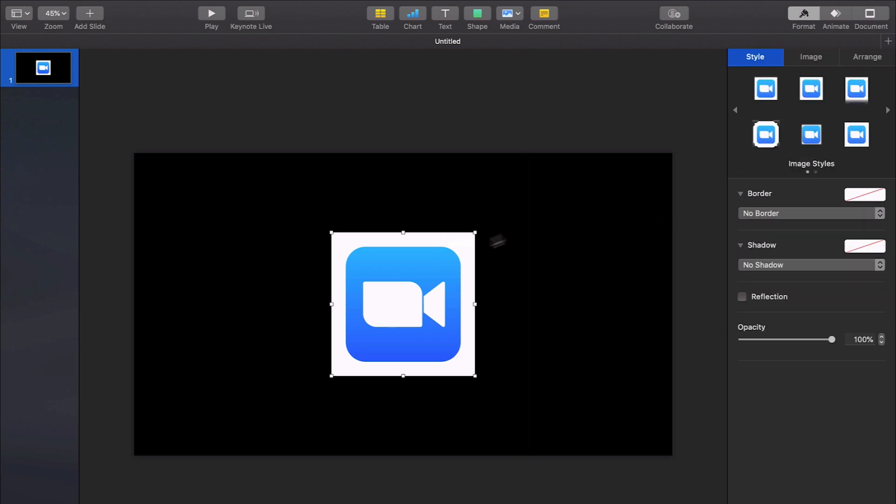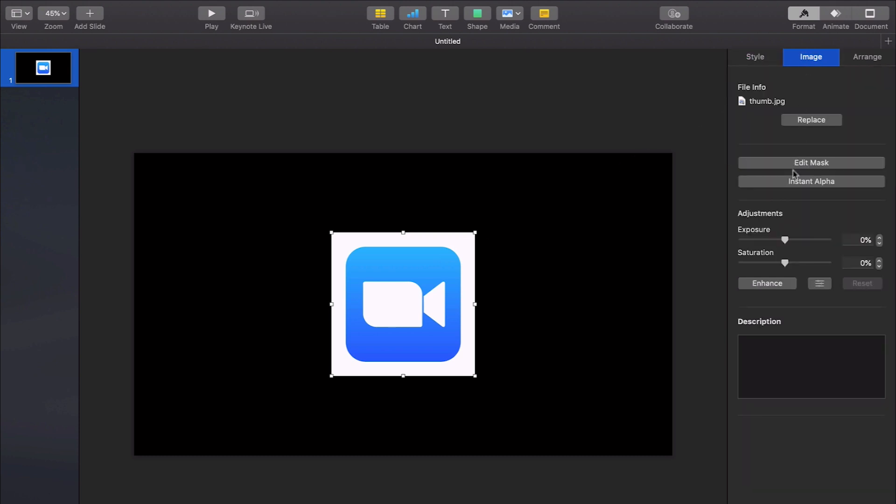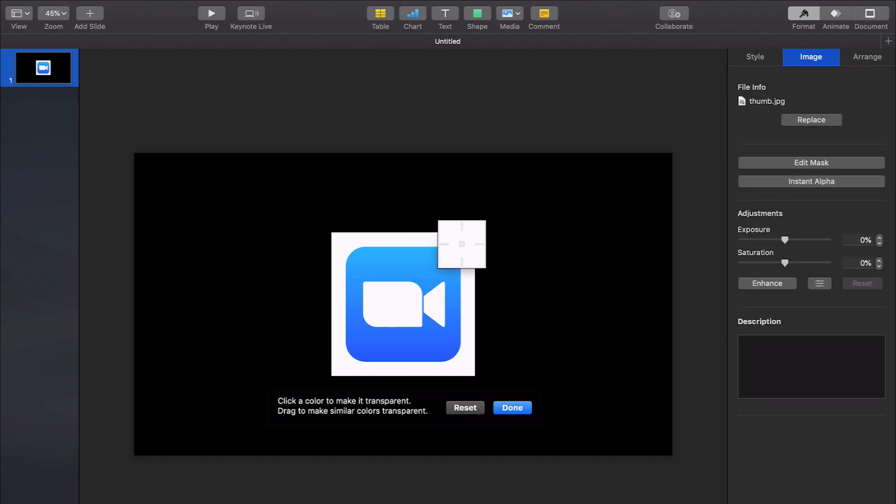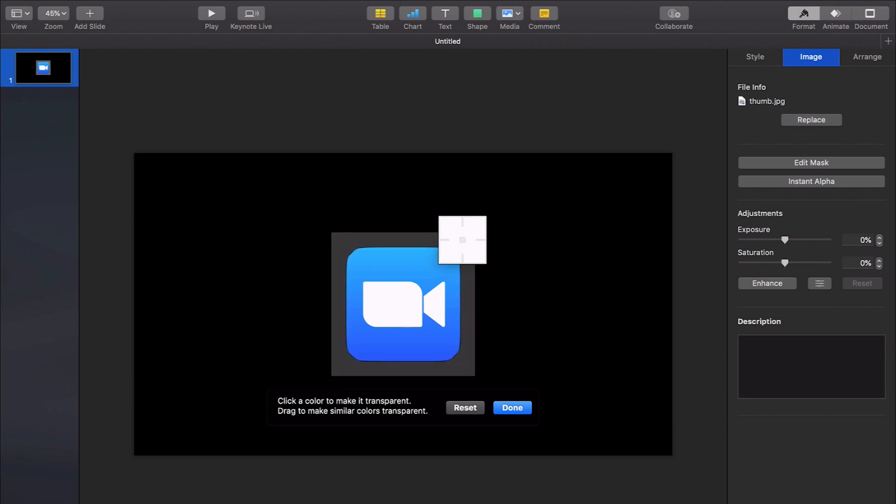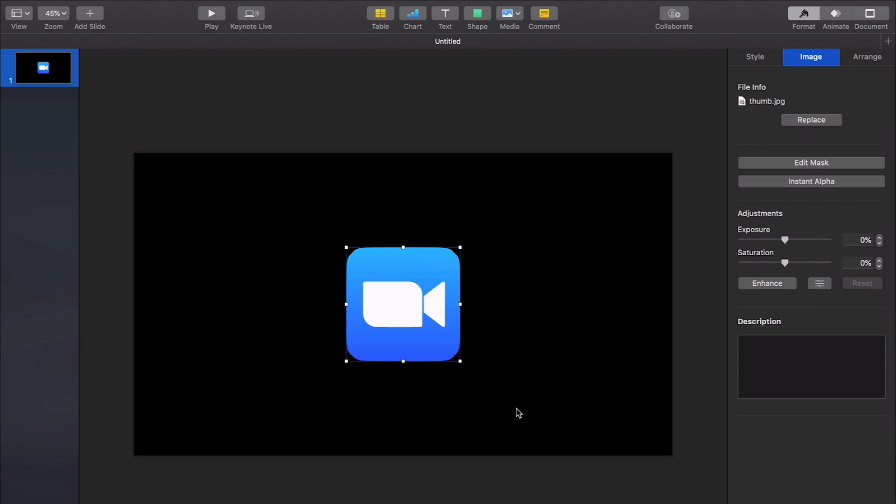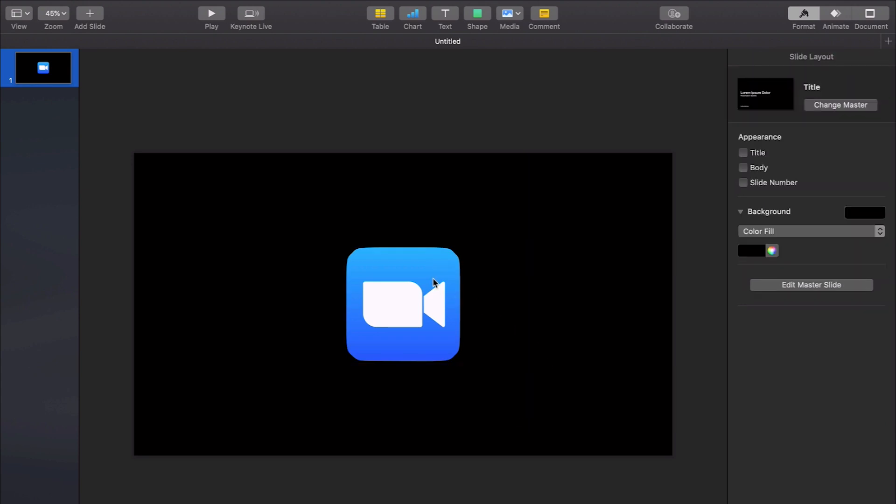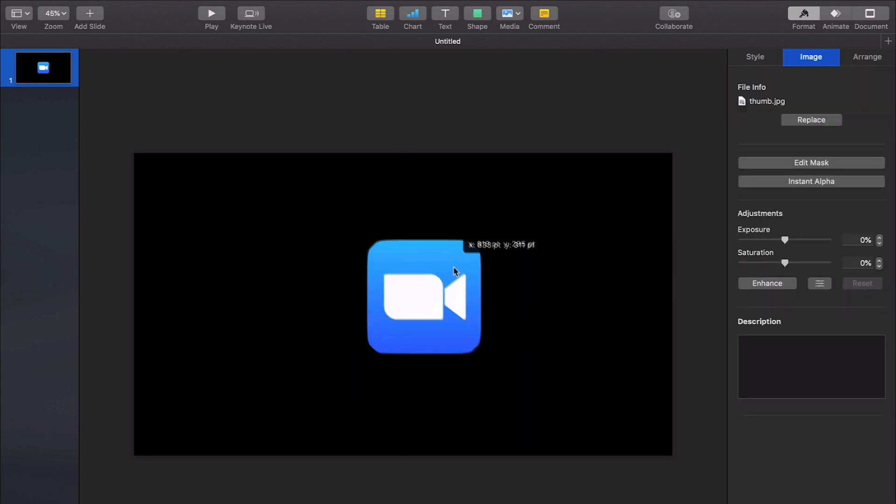So you click on the image and you come over here to image instant alpha and this white part, you hover over it, you click, you hold, you drag a little bit, let go and then hit done and bam. Now it is transparent.